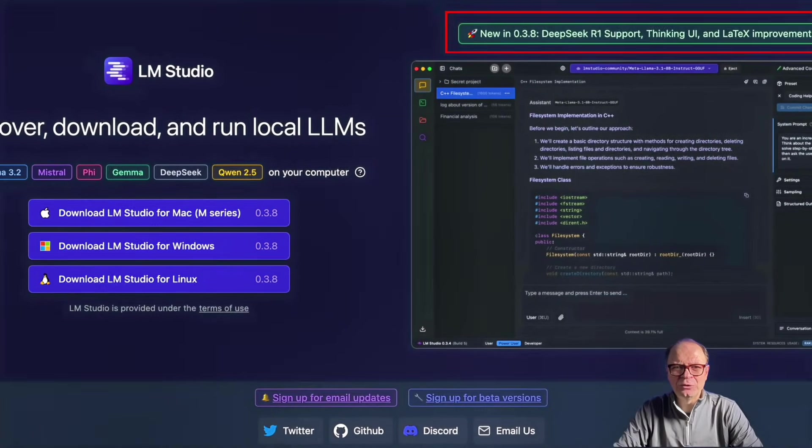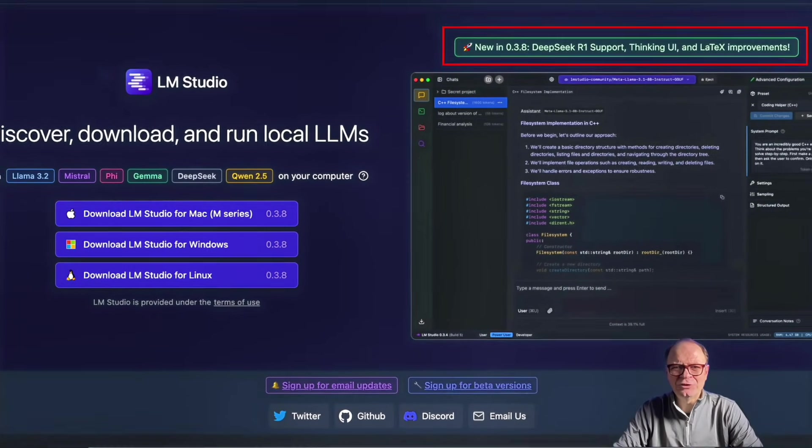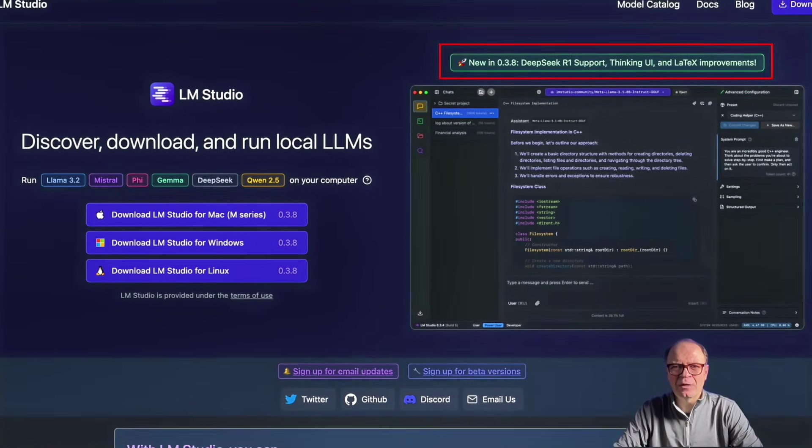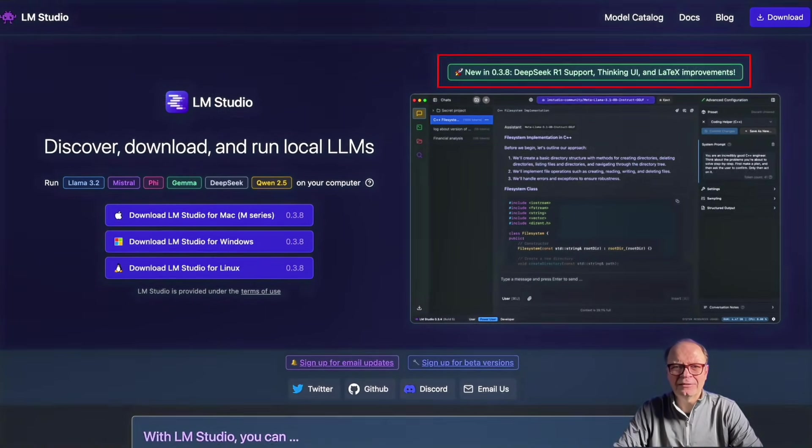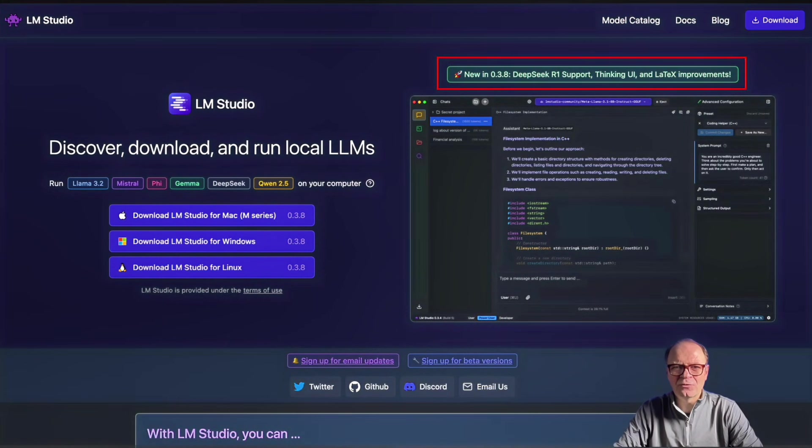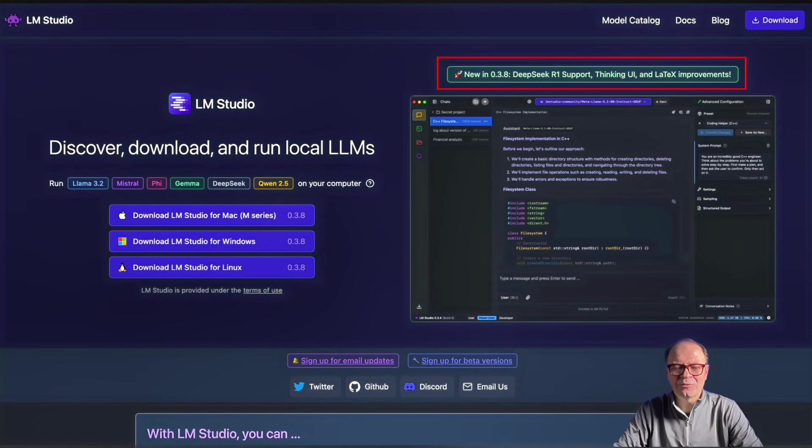LM Studio is an easy-to-use desktop model manager that lets you discover, download, and run local LLMs. It runs on Macs with M processors, Windows, and Linux.